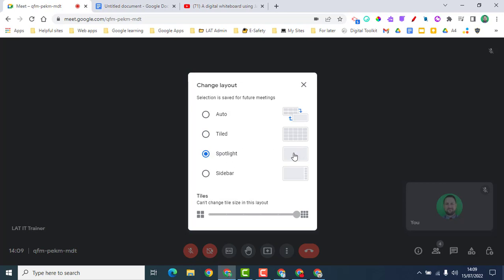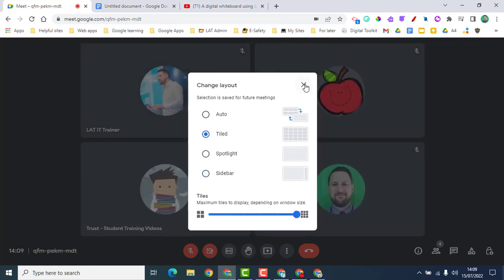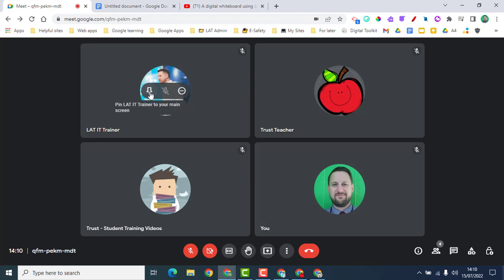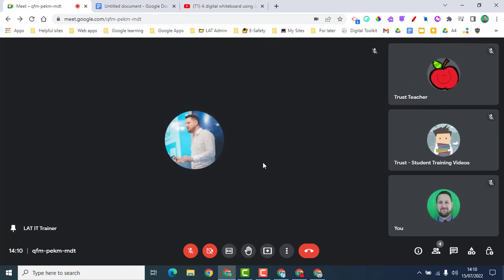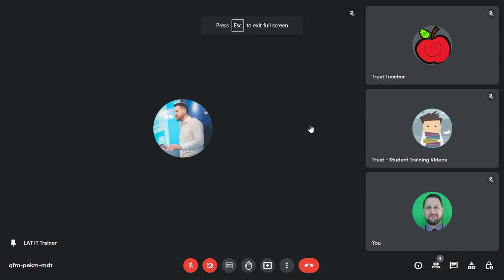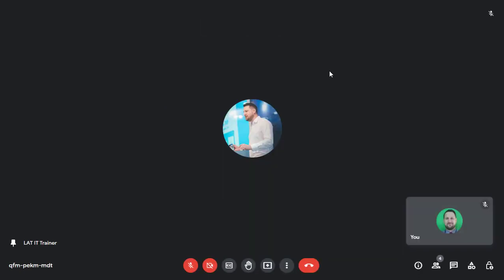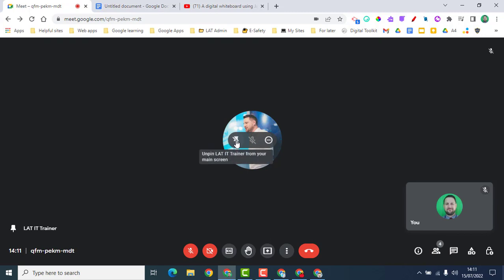Next is 'Spotlight', which means whoever is speaking will be spotlighted. 'Sidebar' is similar but with other people shown on the right-hand side. If you're in tiled view, you can pin somebody by hovering over them — they then become the main feature on screen, which is particularly good if someone is presenting their screen and you want a larger view. Under 'More options' you can also turn on full screen, and switch to spotlight to see as much of the shared screen as possible. To unpin, just click again.